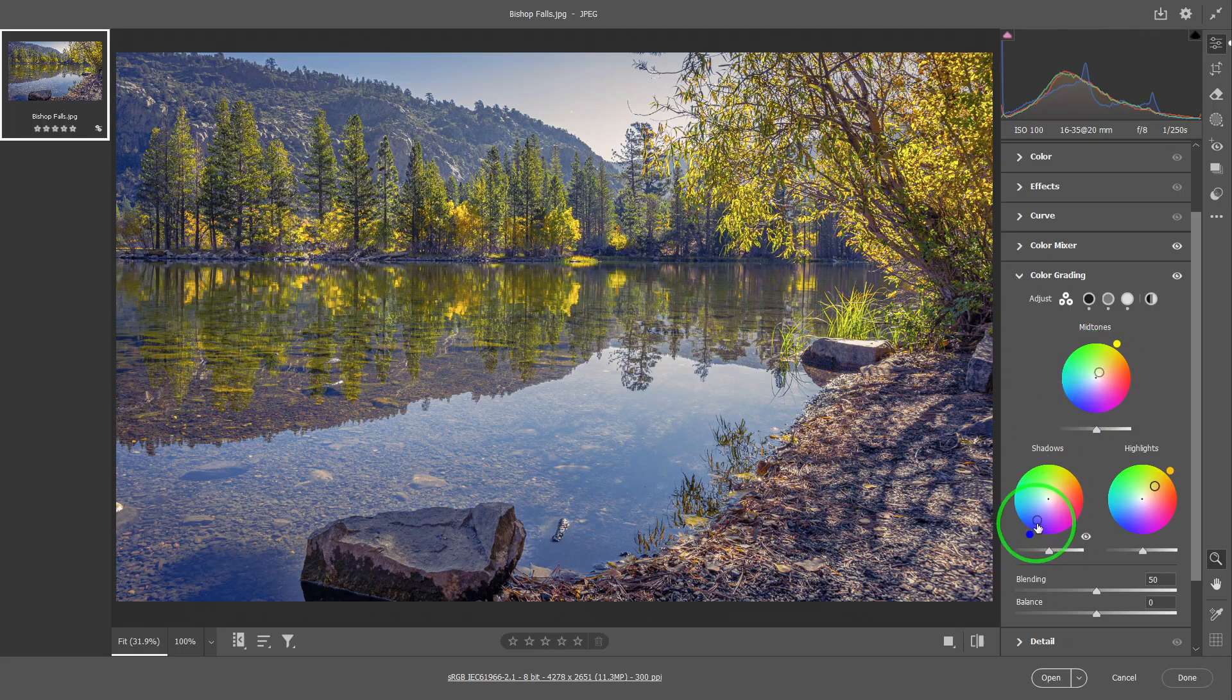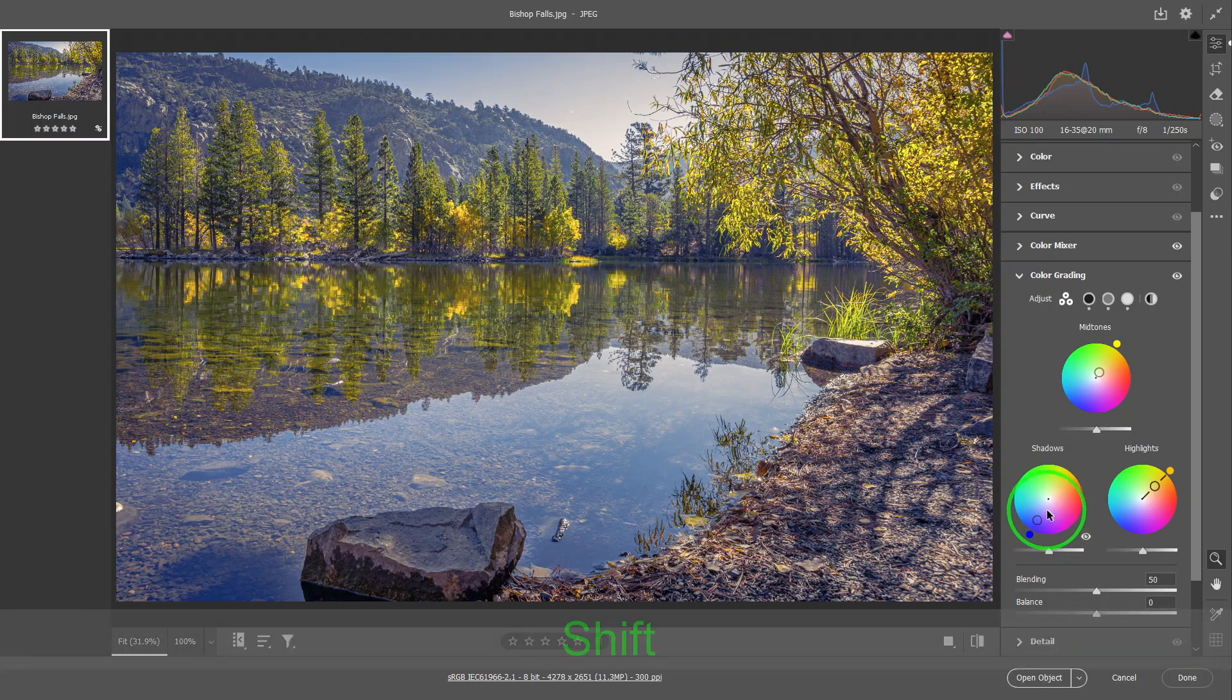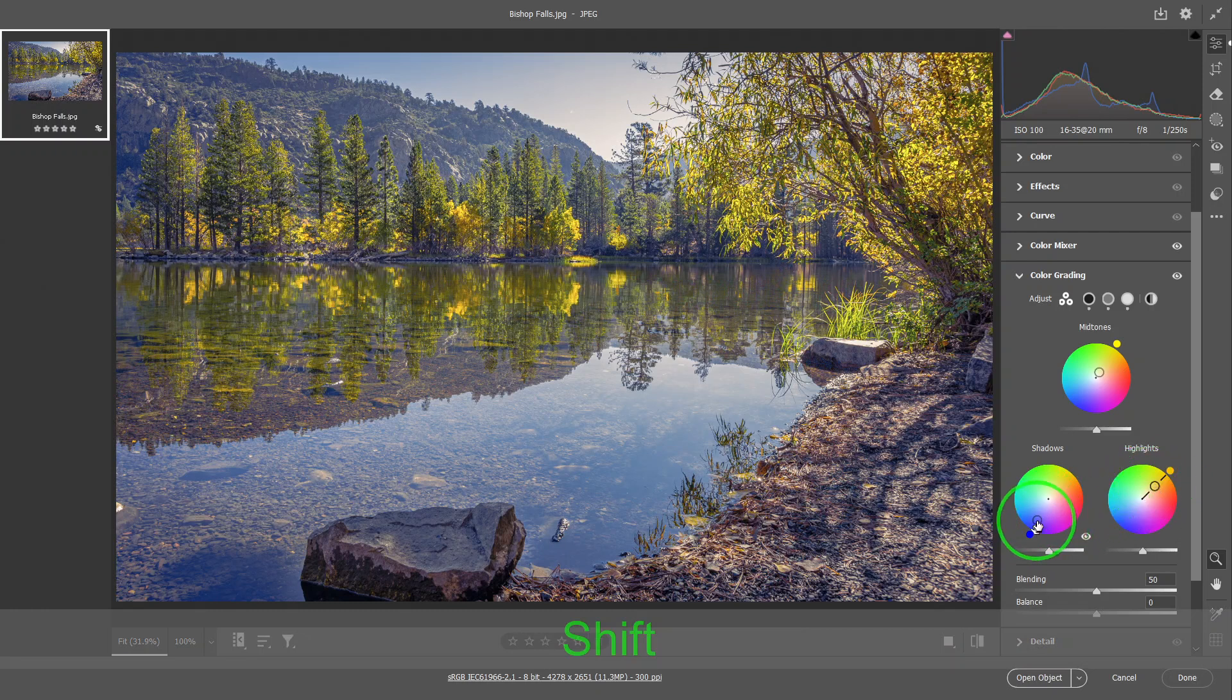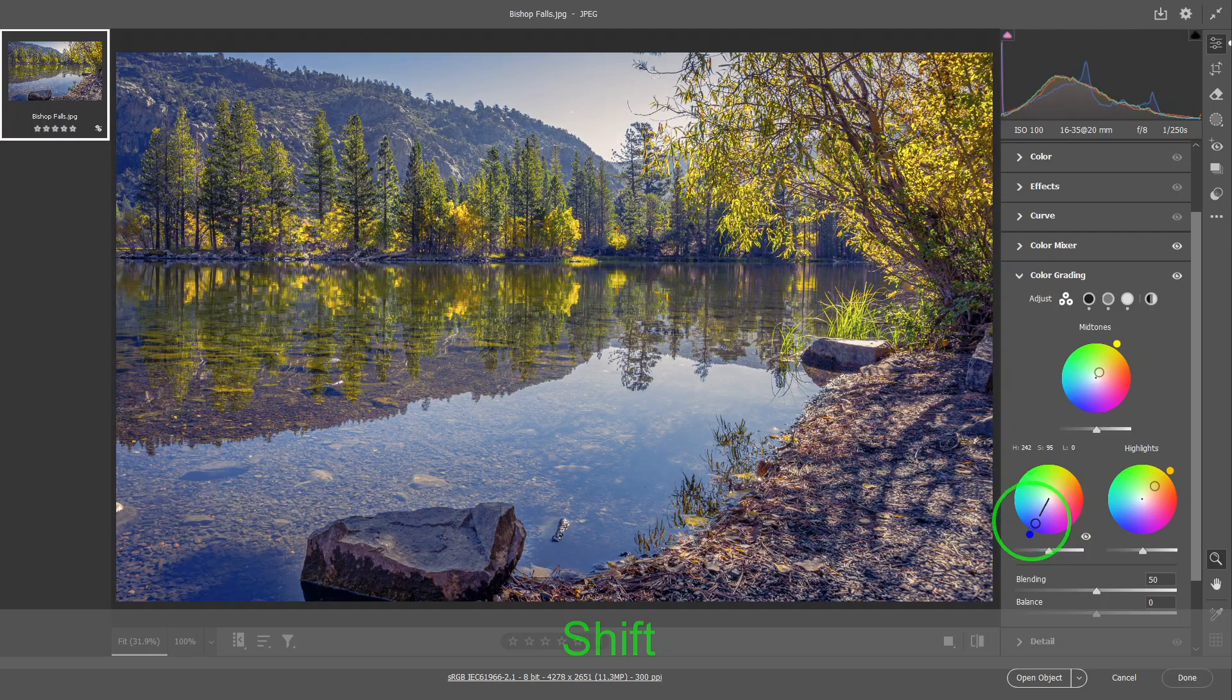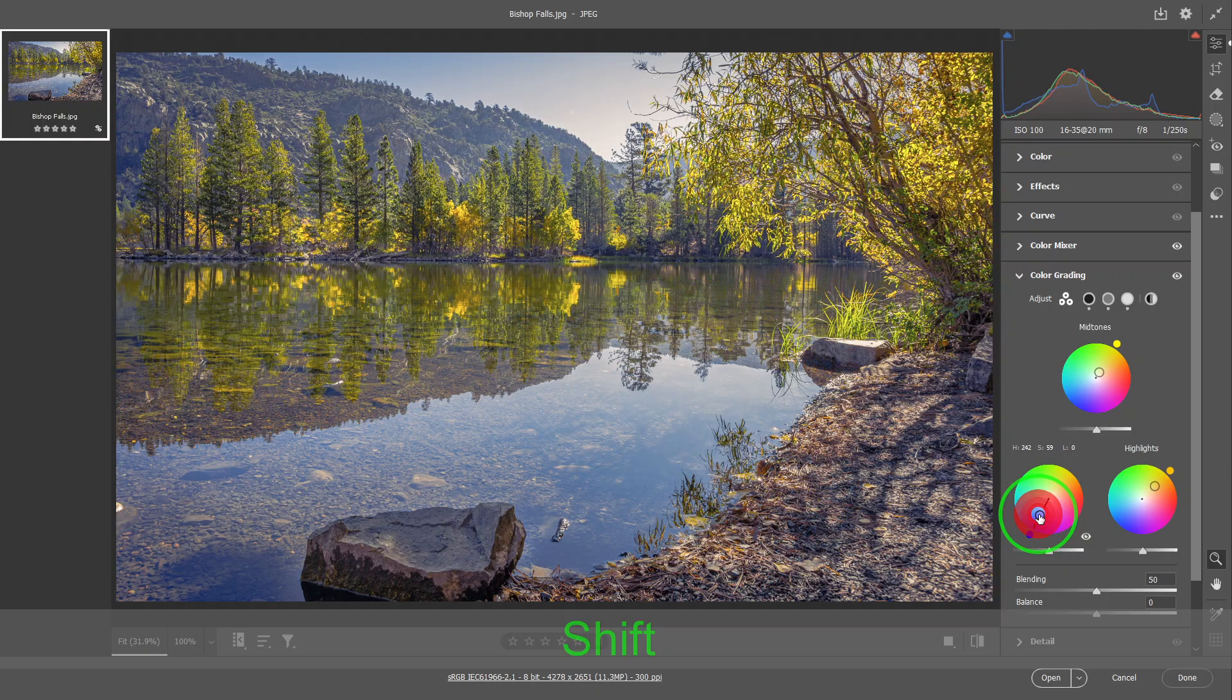Now if you just wanted to control either the hue or the saturation, then you have a shortcut key you can do. For saturation, you hold down the shift key. Or you click on here. And then you can only change the saturation. You cannot change the hue. So that is locking out the hue.